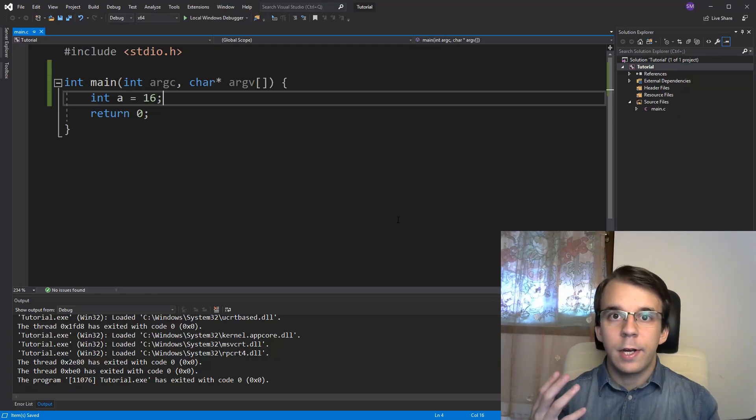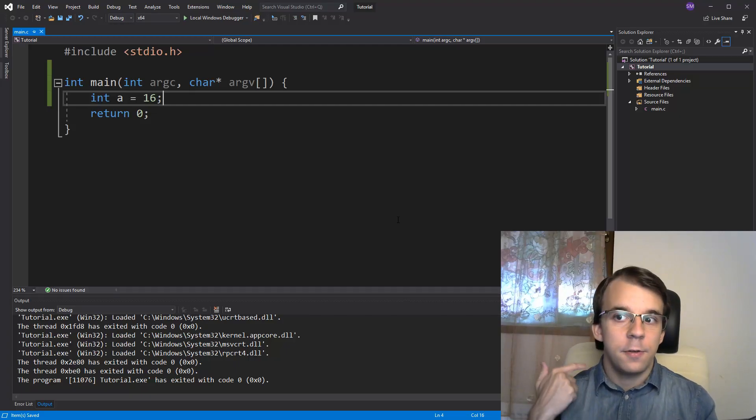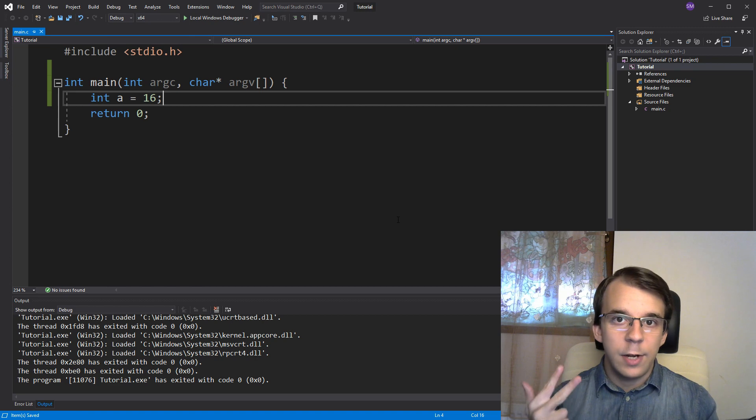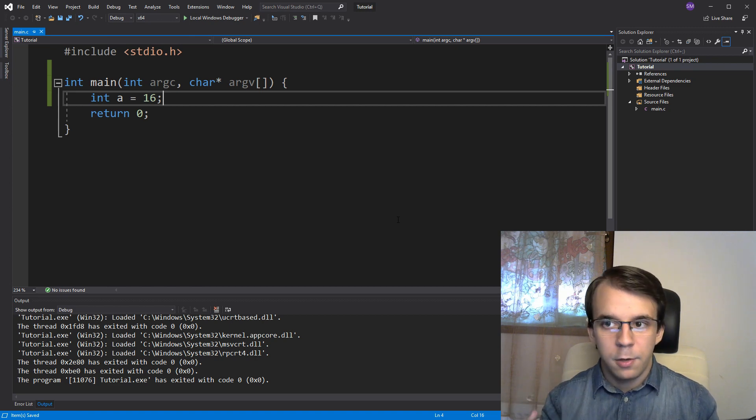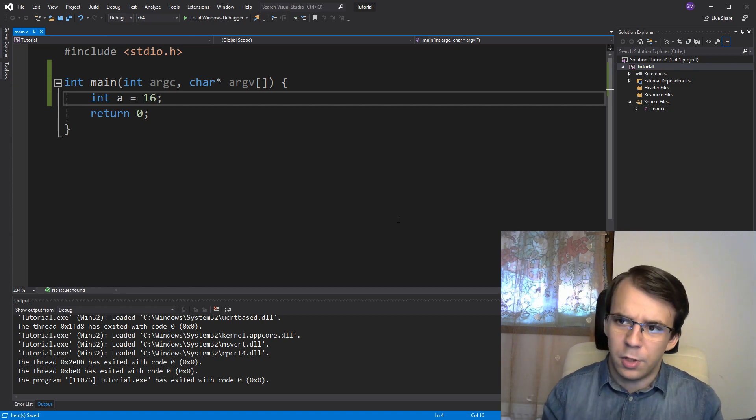In today's video we'll take a look at dereferencing, the dereferencing operator and the array subscript operator as well. So let's start off with dereferencing, what does it mean?